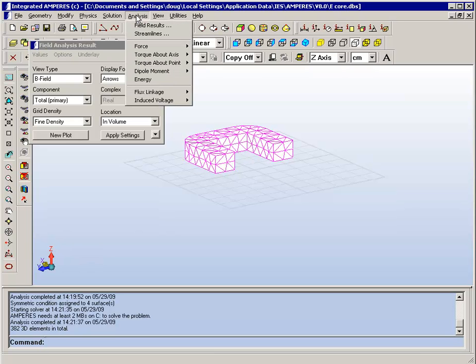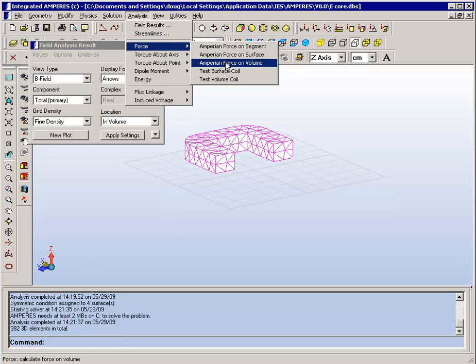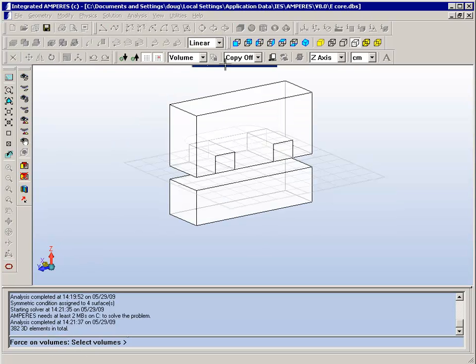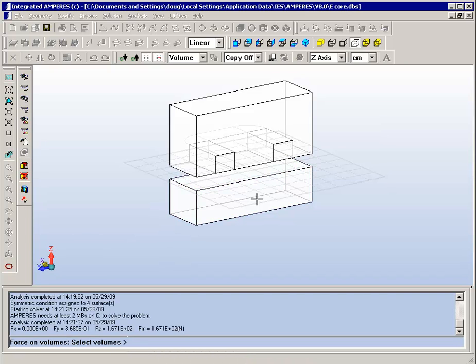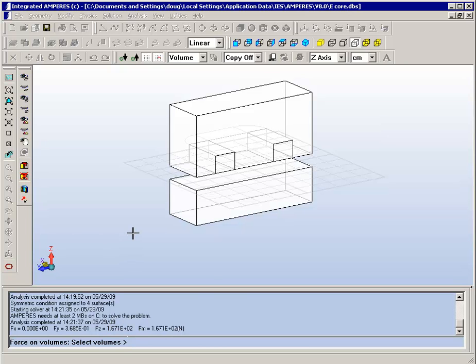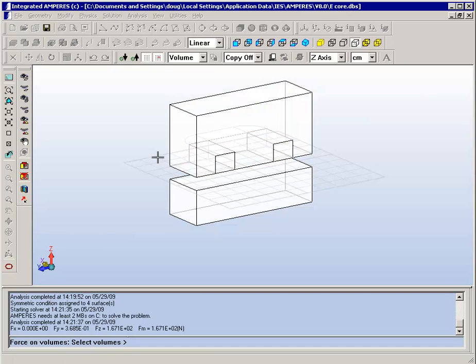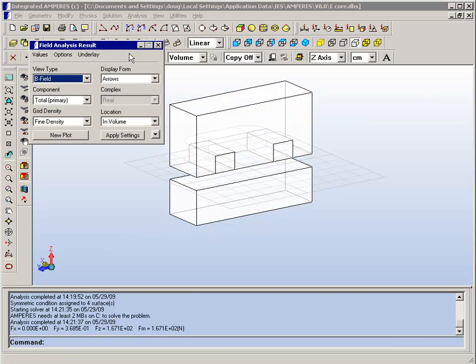From here you can do post-processing in order to compute things like fields, forces, torques, flux linkages and so on. So for example we can ask for the force on a volume and obtain the force on the plate here. And you see by symmetry the force in the X direction is exactly zero. It's small in the Y direction but by numerical noise it's not exactly zero. It's a thousand times larger in the Z direction which of course by symmetry is the correct direction.